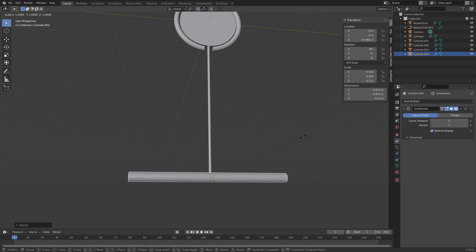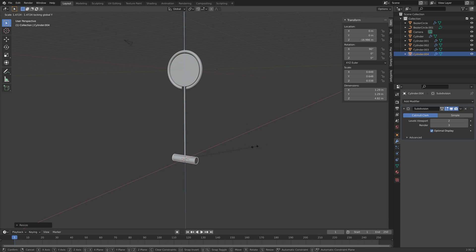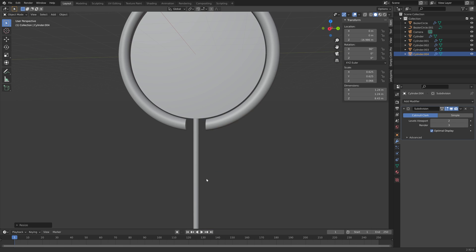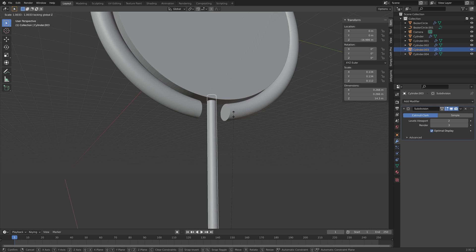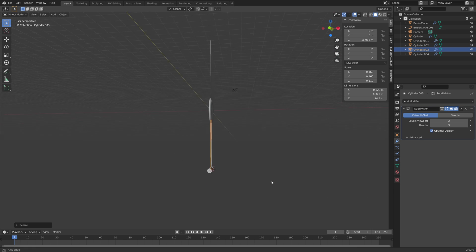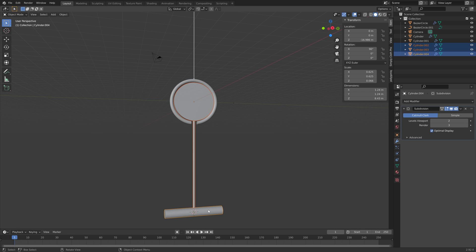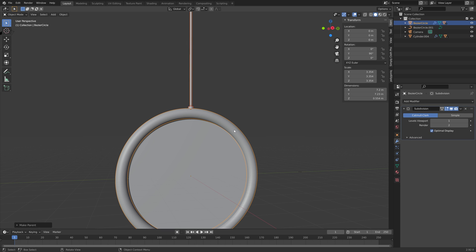Then press S, Shift-Y to make it thicker, and then S, Y to scale it on the Y axis. We're going to control the animation with this cylinder. Then we can create another save — press Ctrl-Shift-S. I'm going to scale one a bit on the X axis and the other on the X and Y axis. Next, I'm going to set these two cylinders' parent to the cylinder at the bottom — press Ctrl-P. And then do the same for the circle, pressing Ctrl-P to set the parent.